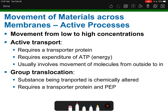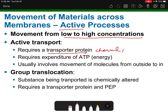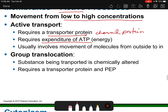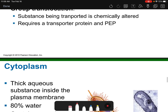Active transport is the movement of materials from low to high concentration — going against the concentration gradient — which requires a transport or channel protein and the use of ATP energy. Group translocation is another mechanism where a larger substance moves through and may need to be chemically altered in the process.